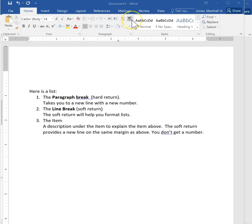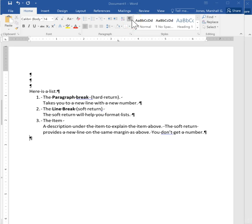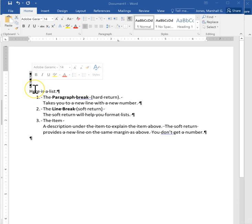I'm going to turn the paragraph marks on. You can see that there are three paragraph marks at the start of my page.